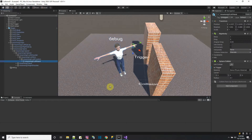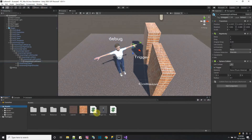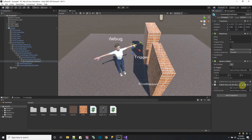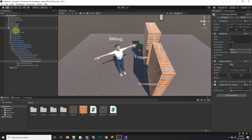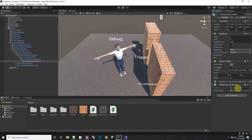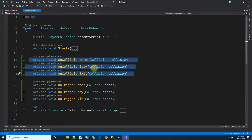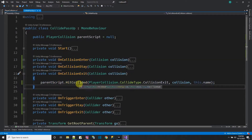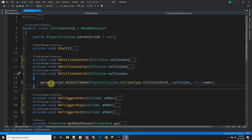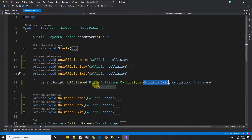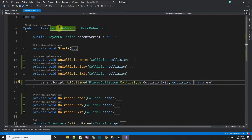I'll have to pass events up manually. I made a script called CollidePassUp for the left hand. On the left hand with the collider, I put this script and drag Megan in as the parent script. This script detects OnCollision enter, stay, exit and OnTrigger enter, stay, exit events, then calls a function in the parent script called HitCollide, passing the event type and the name of this object.